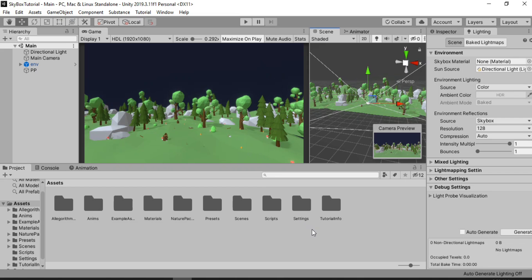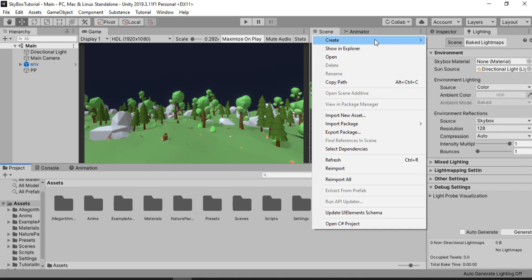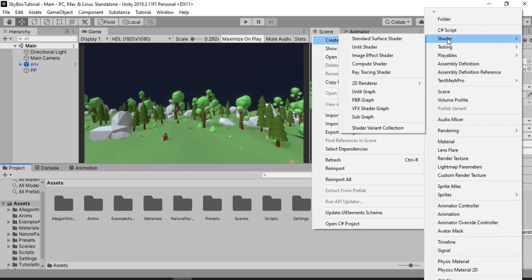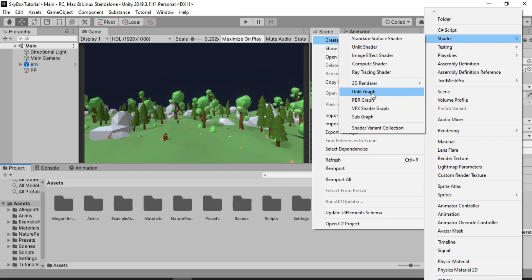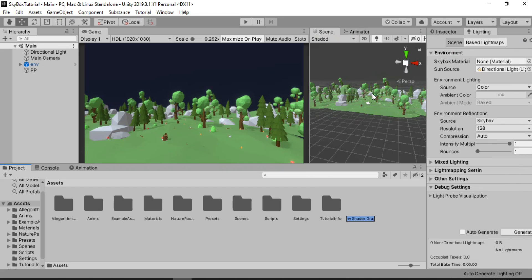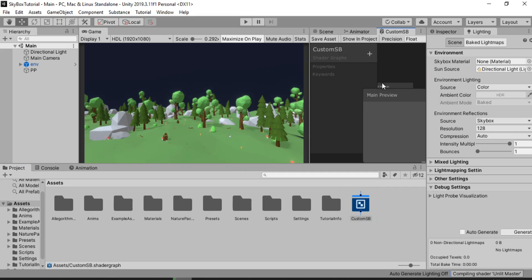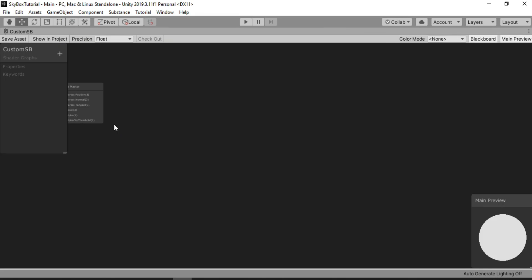Once you have it, just right click, go to Create, and go to Shader. Here you have a bunch of shaders to choose from. For any other material we would have used the PBR graph, but since a skybox doesn't have to be lit, we're gonna use the unlit graph. So I'm gonna call this one Custom Skybox, or Custom SB. Let's double click to open it up.